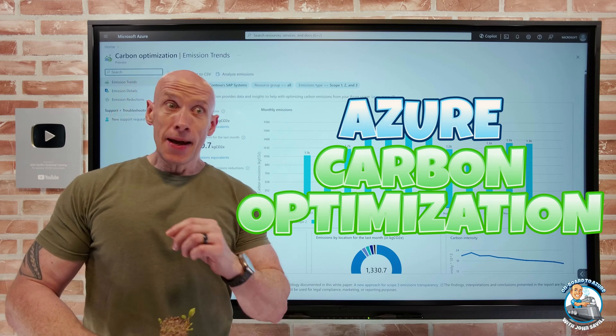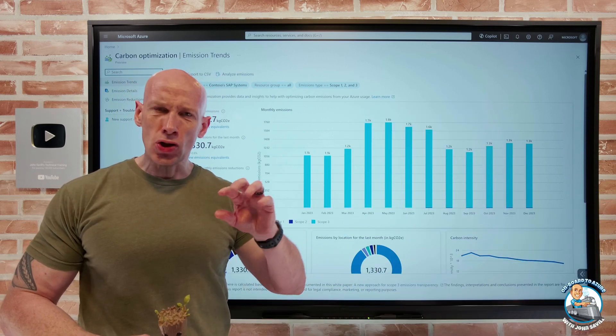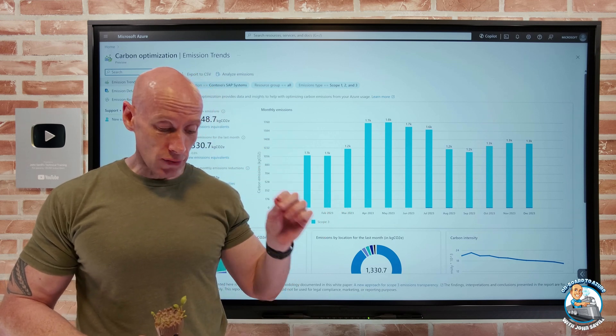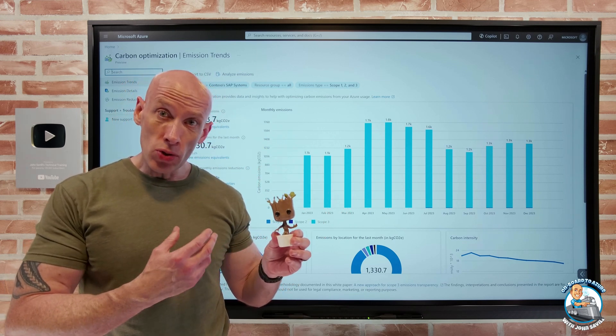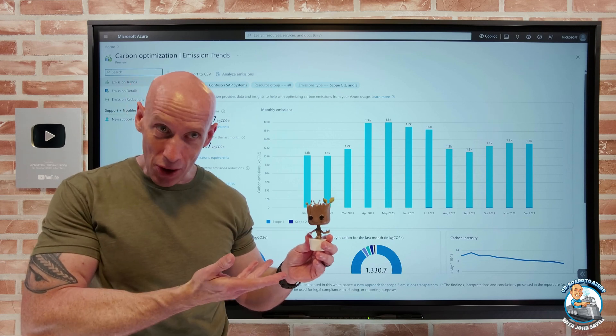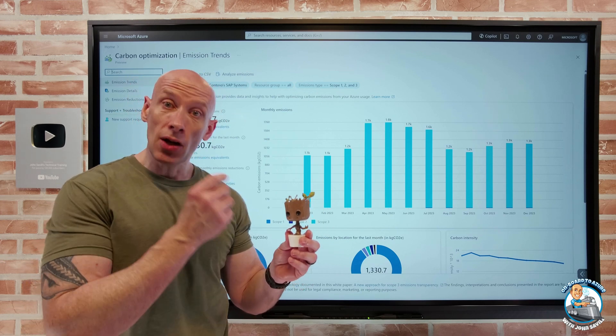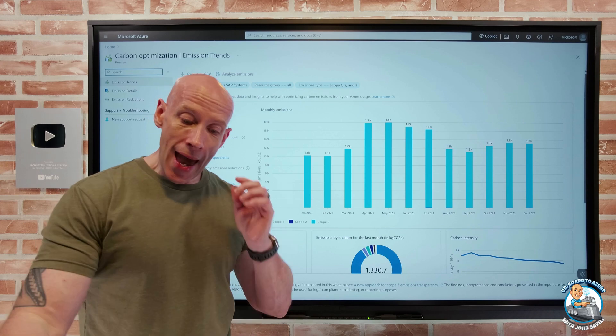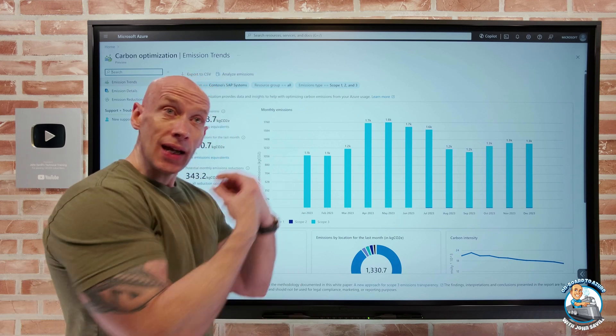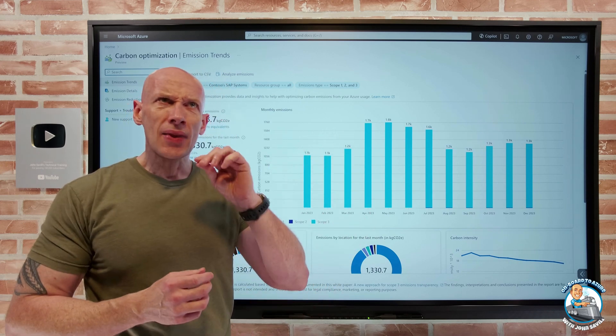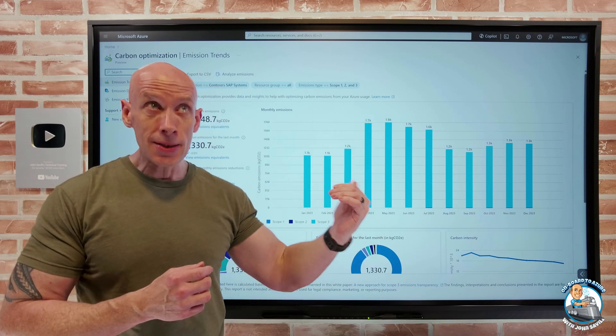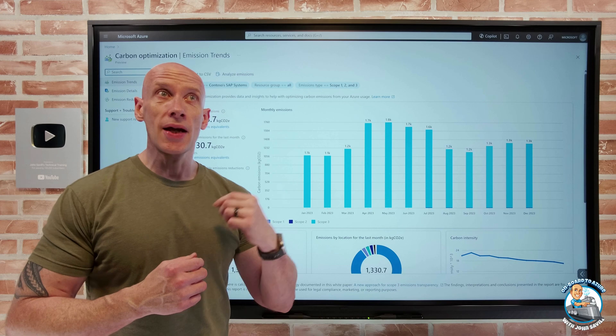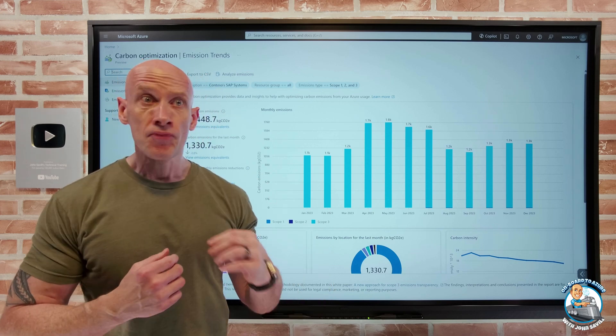Because today, many companies are focused on the financial cost of their organization, but they're starting to care also about their environmental cost. Specifically, we think about the carbon footprint. And as a company, if I'm using cloud resources, how do I know what that carbon footprint is? How do I know what steps I can take to improve it?